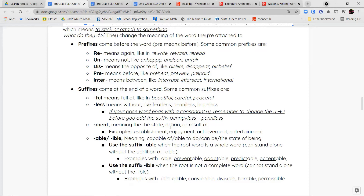We also have the suffix -ment, which means the state of something. So enjoyment is the state of enjoying something. Entertainment is being entertained.